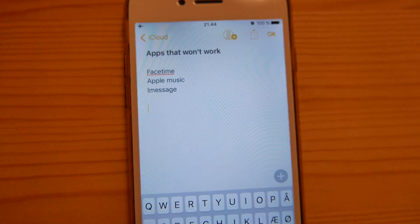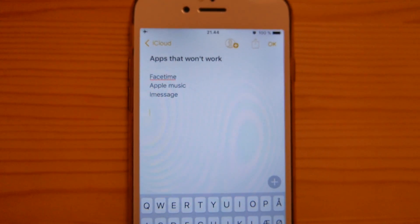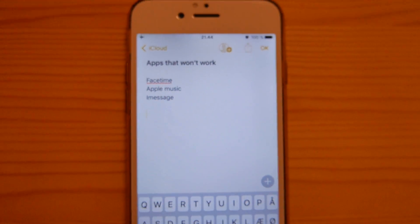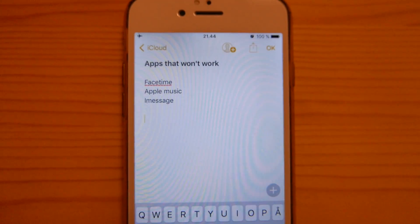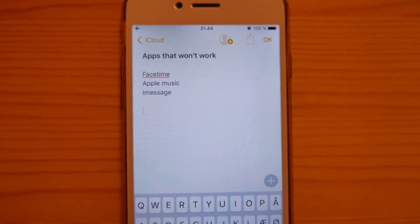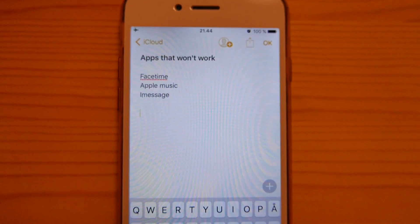Now these three things are not going to work: FaceTime, Apple Music, or iMessage. Currently we hope it will be fixed in a coming iOS update.